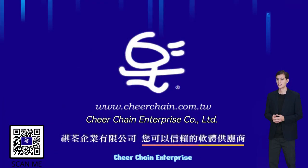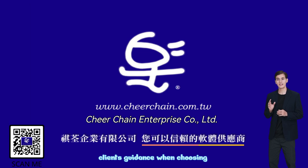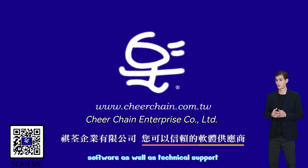Cheer Chain Enterprise distributes and sells software with the aim of offering clients guidance when choosing software as well as technical support.